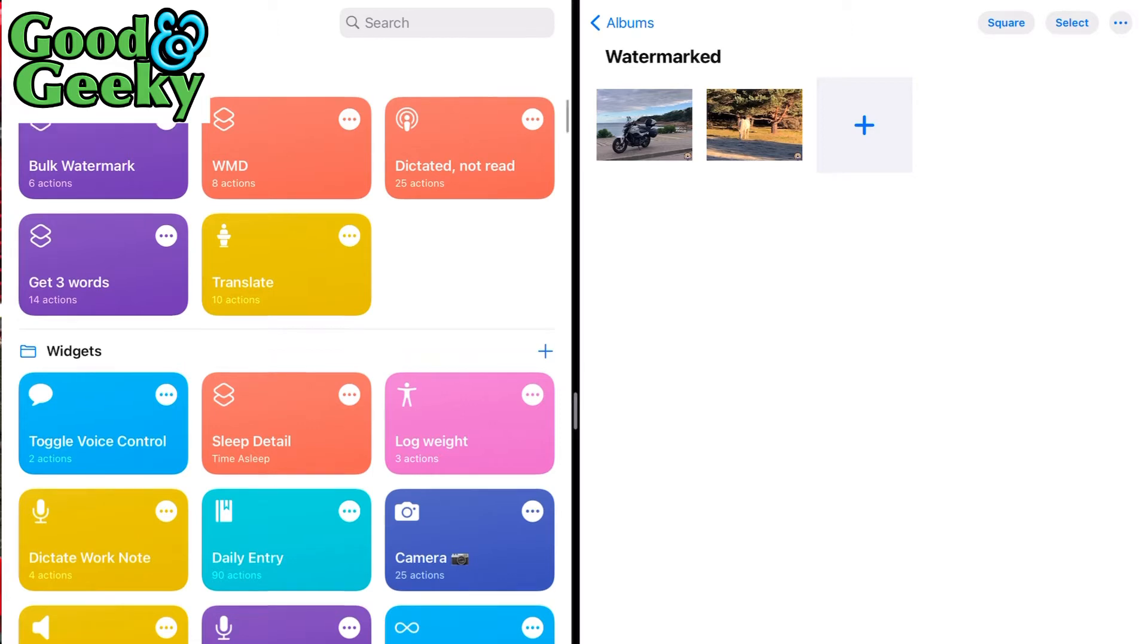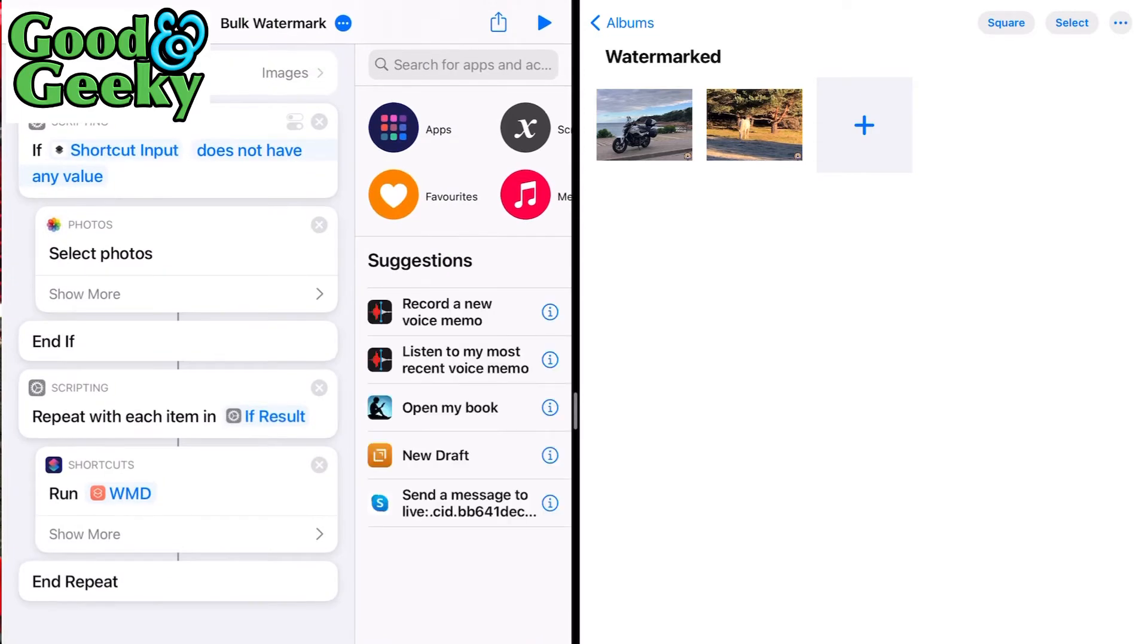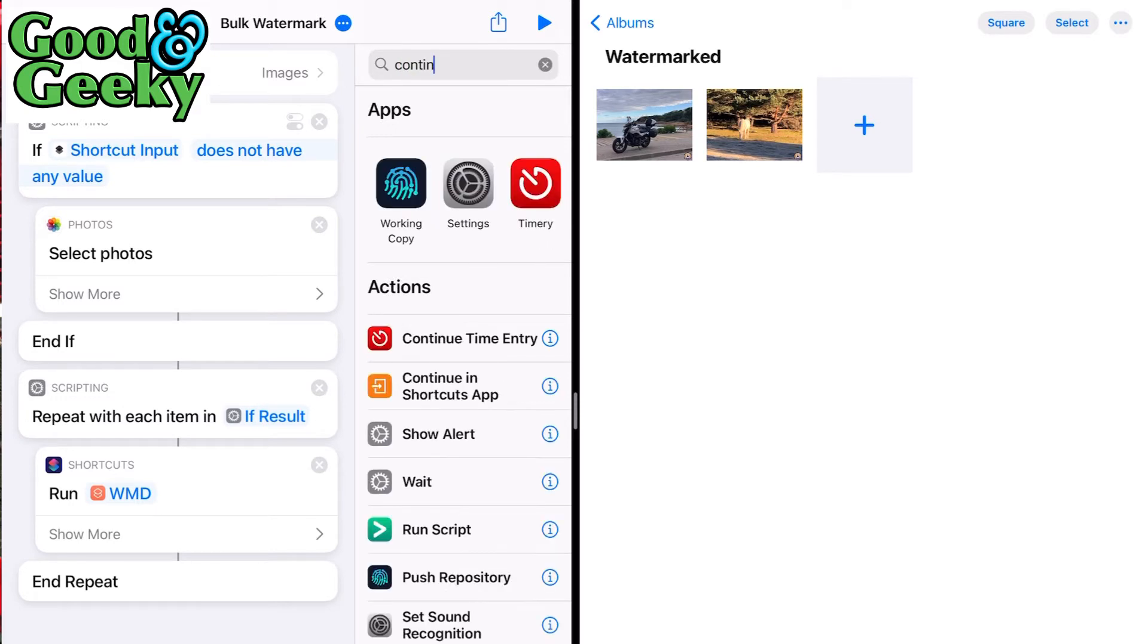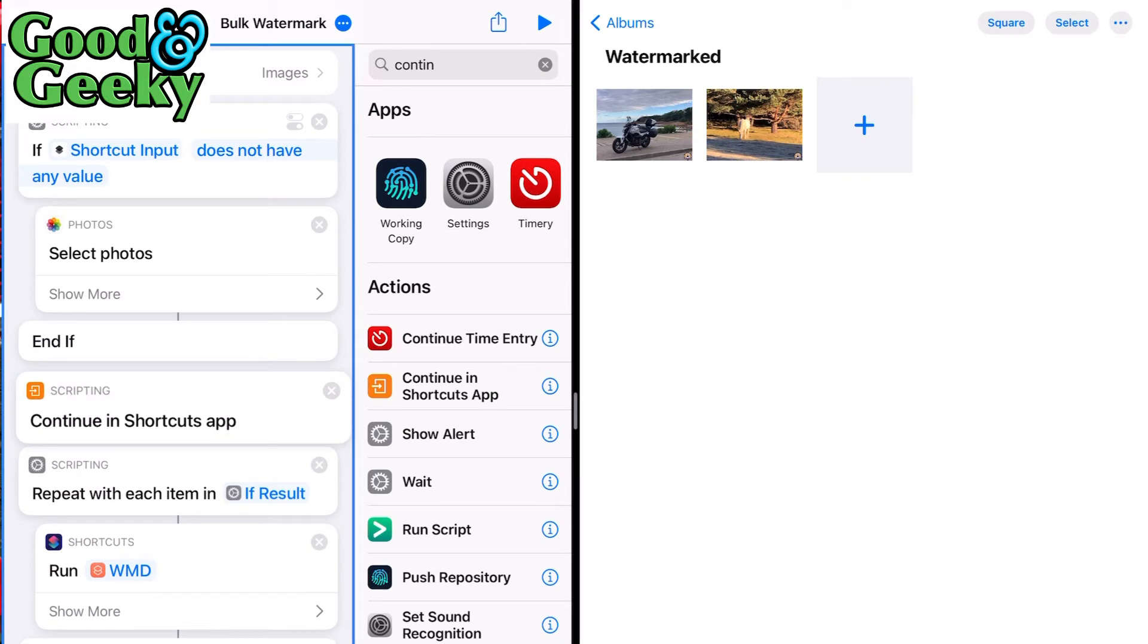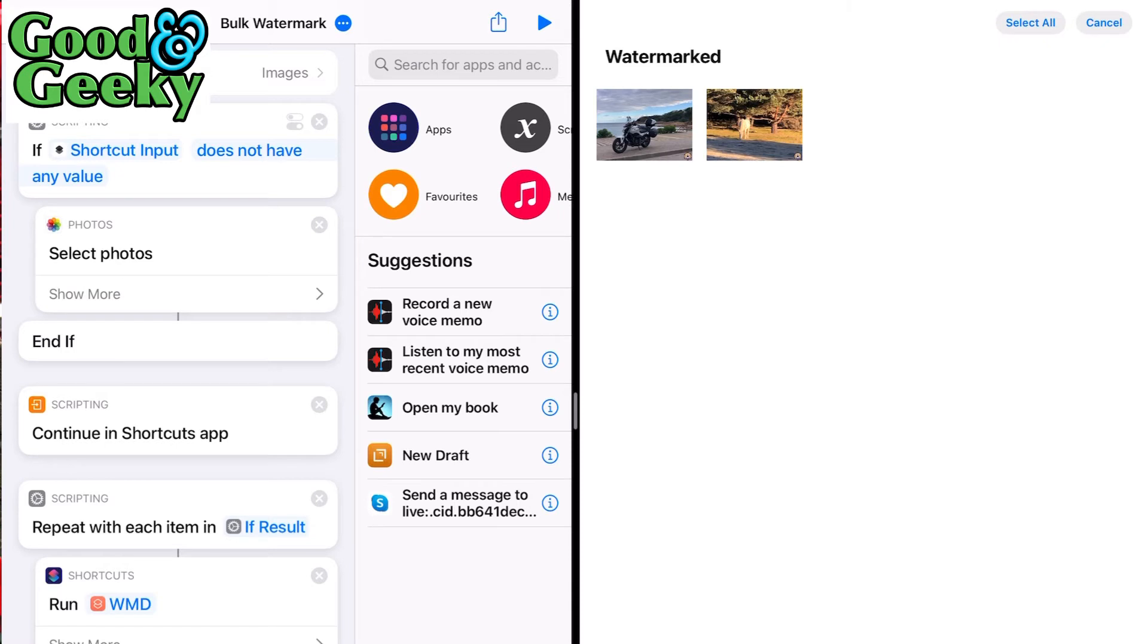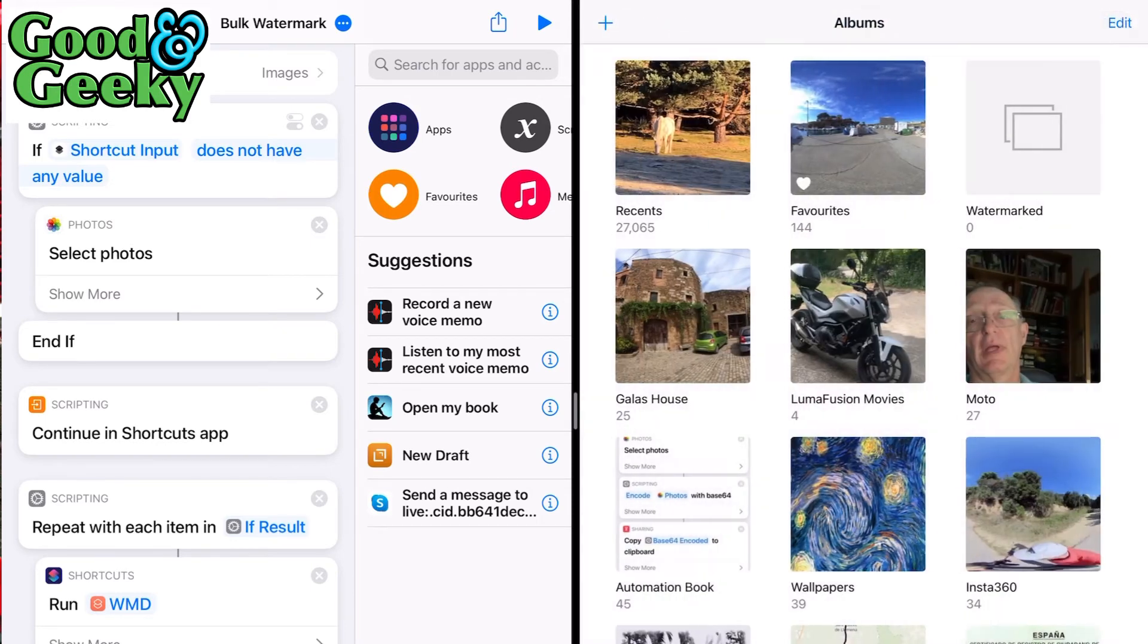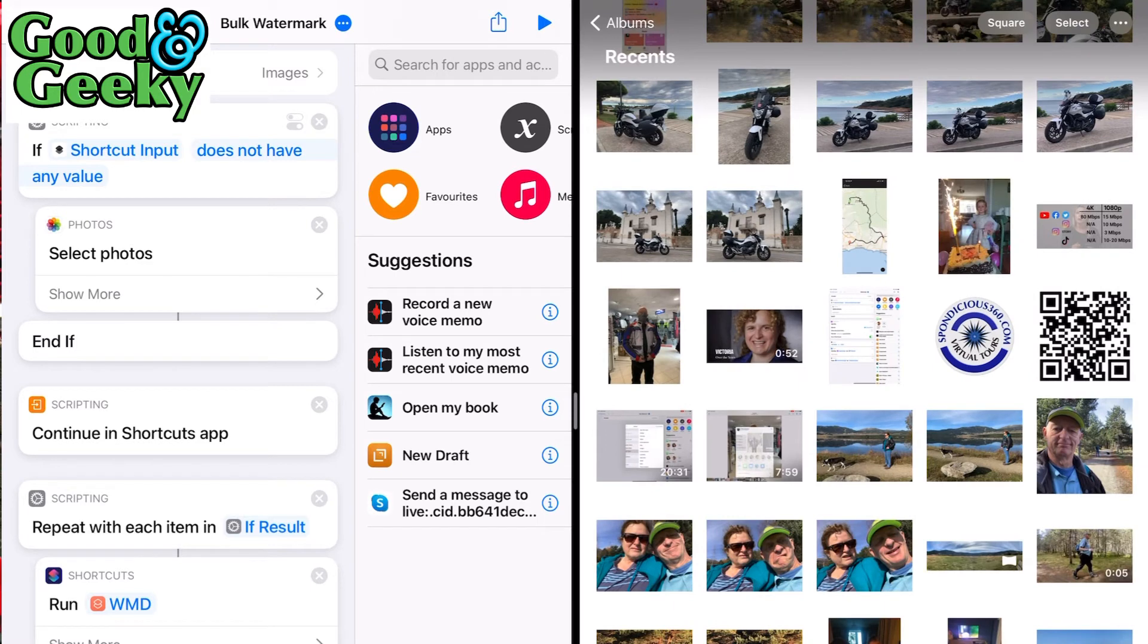Let's go back into our shortcuts folder and into bulk watermark. I think what we need to do is add a continue in shortcuts app action. Put that in there because we've already got a continue in shortcuts app in the WMD shortcut. This should work. Let's try it out. First, let's select all the photos here and delete them.